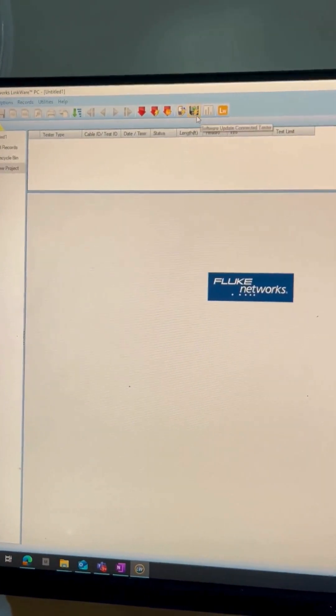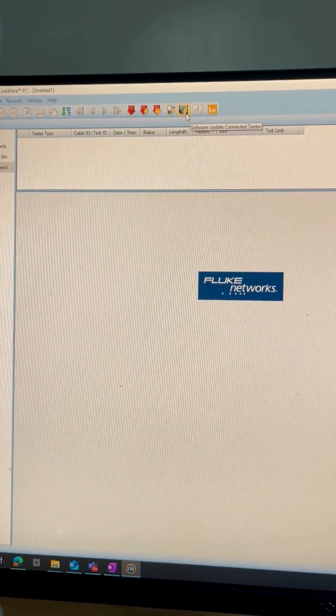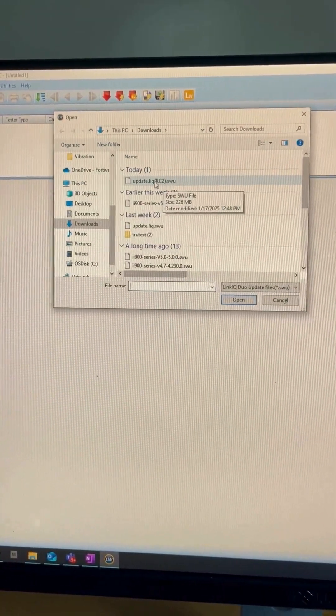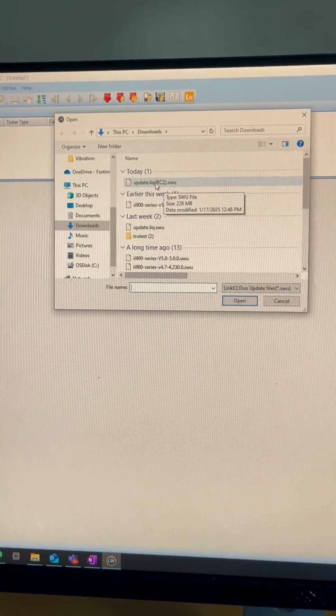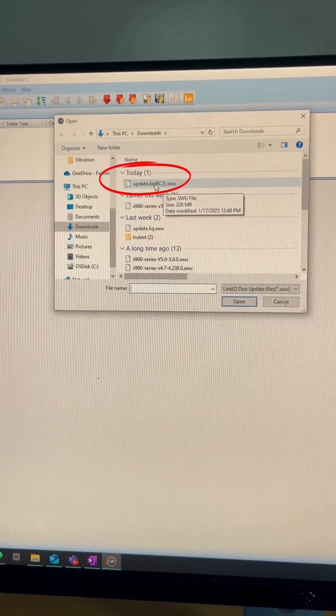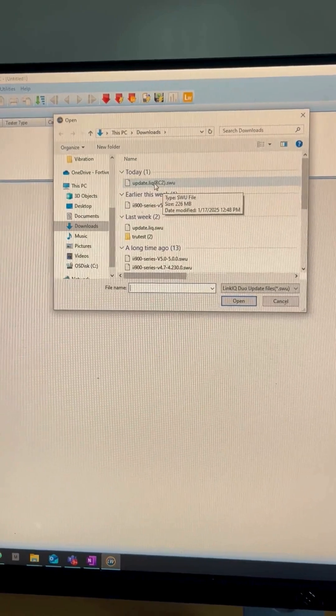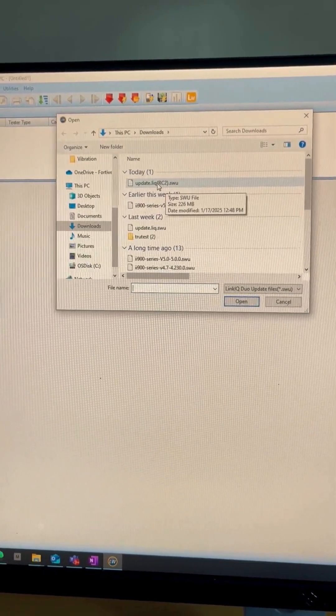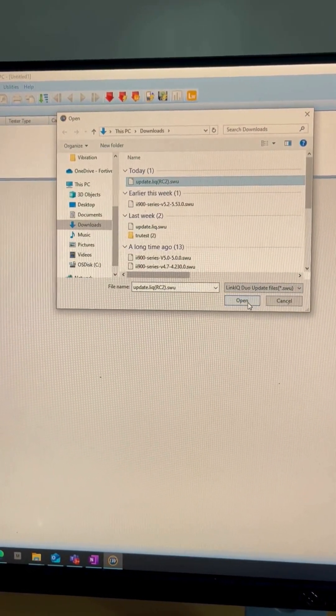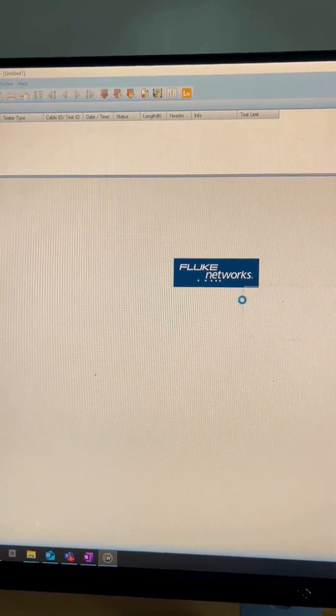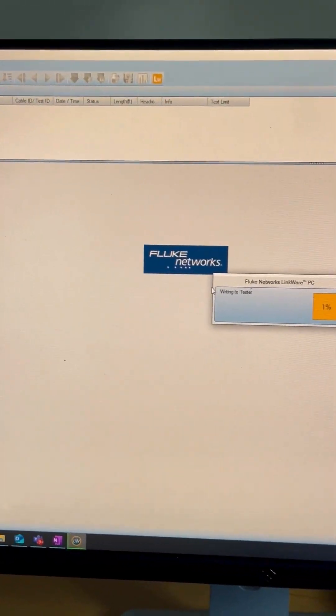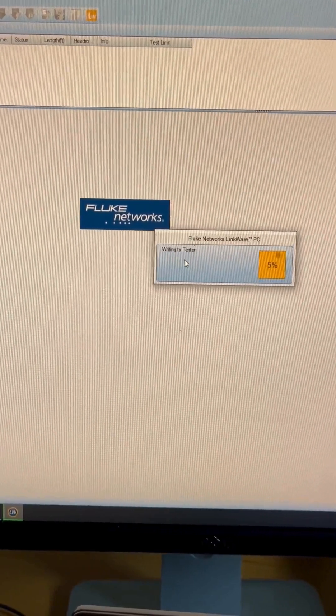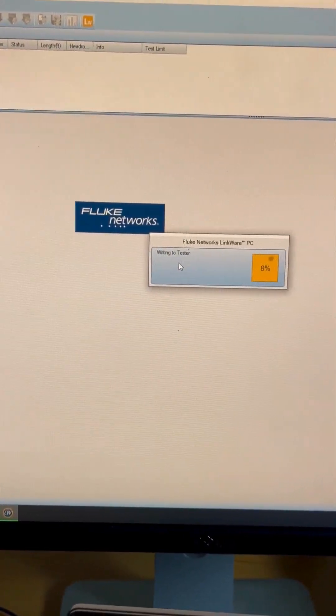Please make sure you downloaded the right firmware file, the latest firmware file from the Fluke Networks website. Click on that and click on Open. Now it will start writing it to the tester.